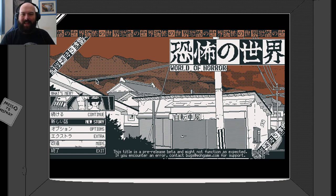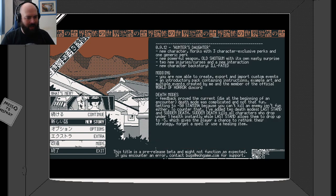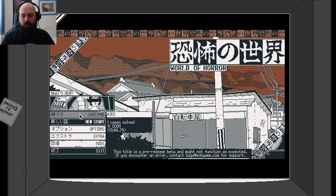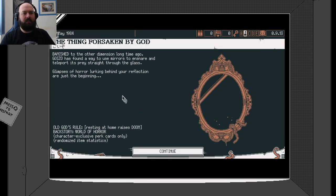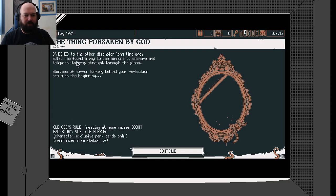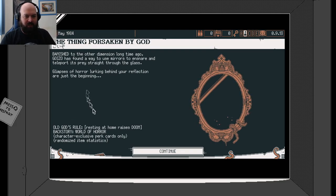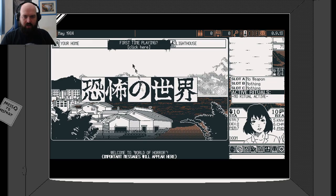Hello there lads and lassies, welcome back to the world of horror and let's continue where we left off, shall we? One case solved, 1% doom. May 1984, the thing forsaken by God. Yes, we know all this, we've read all this already.